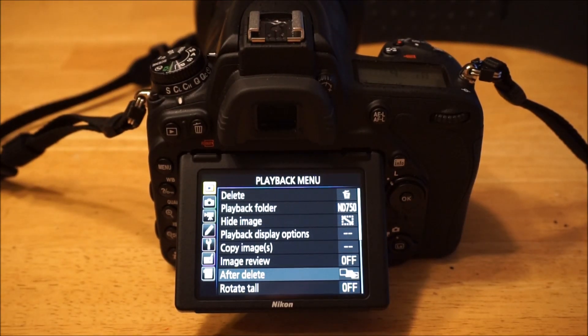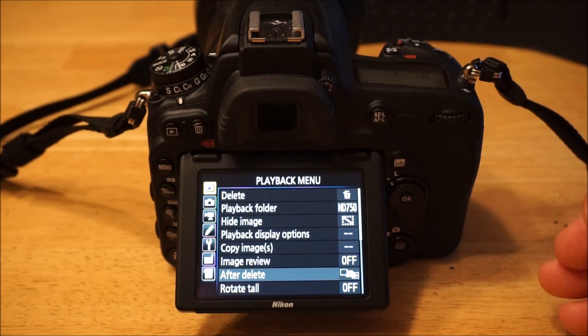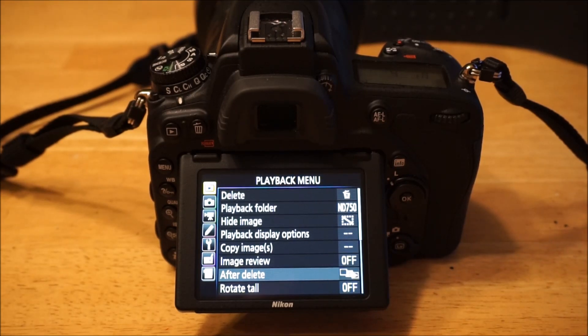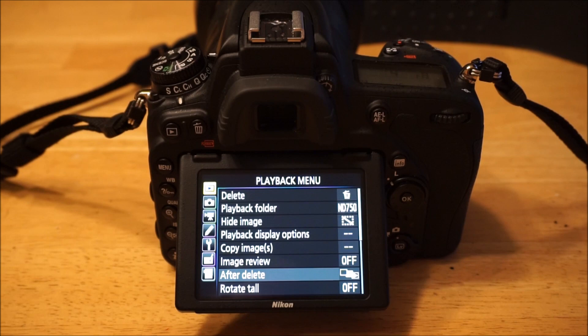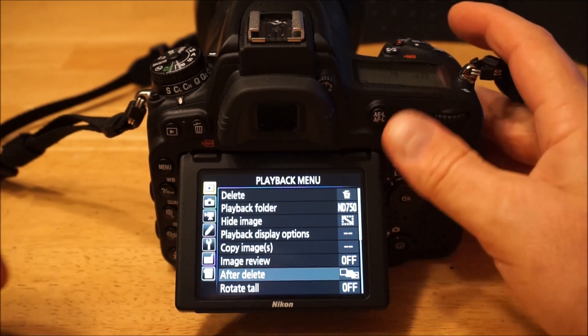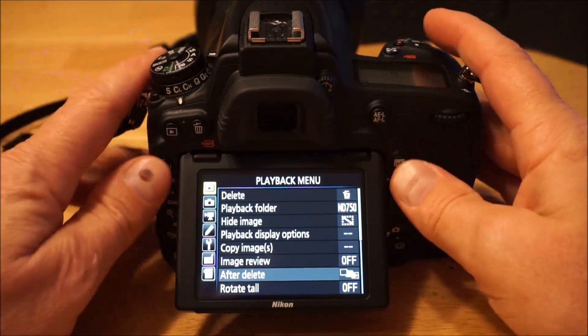Well, hello once again. This time I'm going to go through the menus on my D750, which might be something you're interested in. Let's take a quick look.